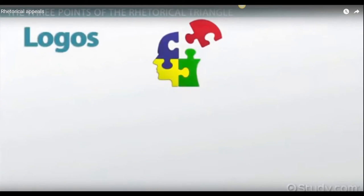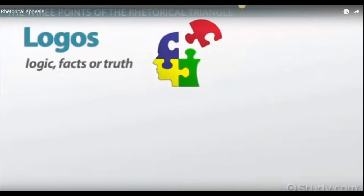Logos is the meat of an argument. When you are presenting an appeal to logos, you present logic, facts, or truth. It is the message by which you attempt to reason with your audience.